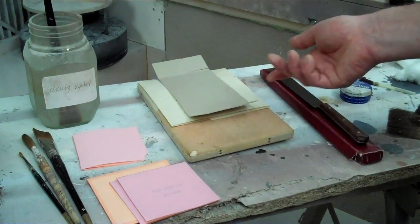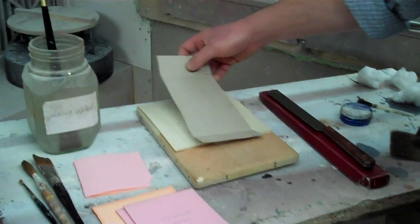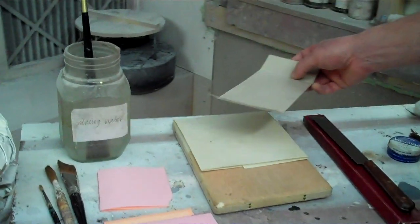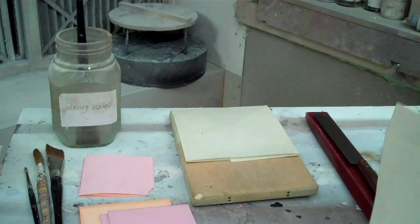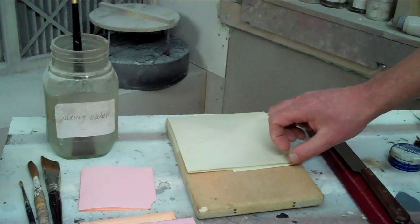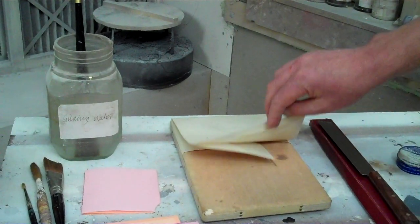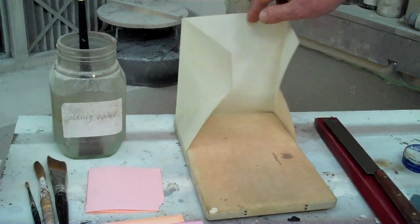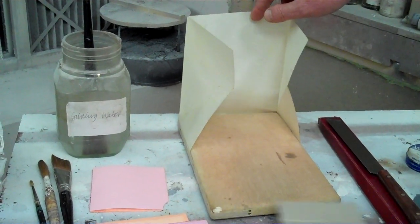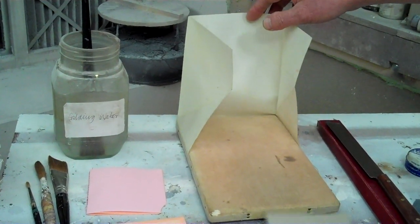So, this is our gilder's cushion, sometimes called a pad, and it's a goat skin covering over a cushion.